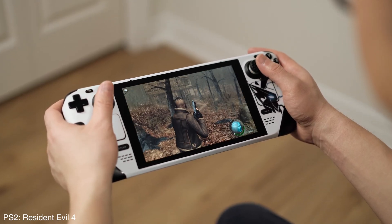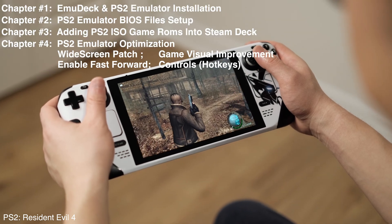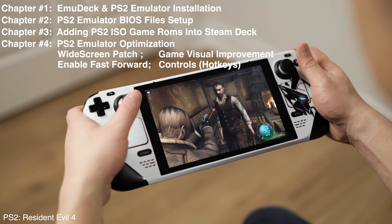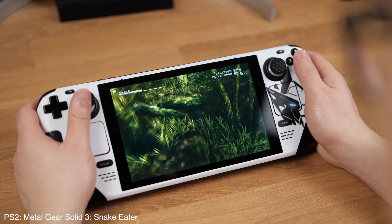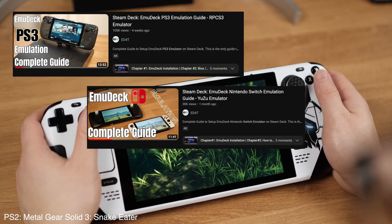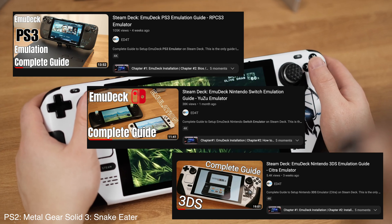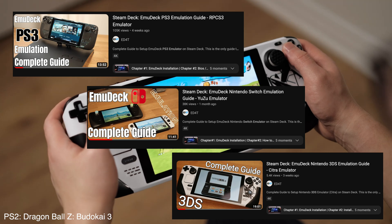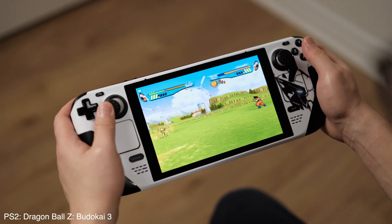This is an in-depth video, and I have broken it into several chapters as shown on the screen, so you can skip to any chapters that you are interested in. I have already made several similar emulation tutorials on my channel for PS3, Nintendo Switch, and Nintendo 3DS. If you are interested in any of those topics, please check out my channel. Let's jump into the PlayStation 2 emulator tutorial now.